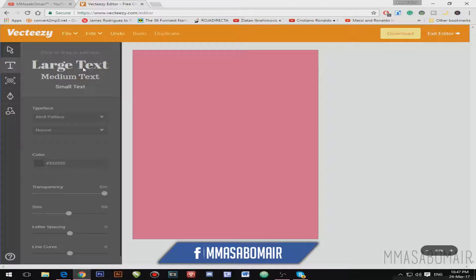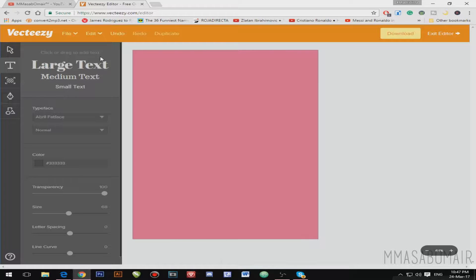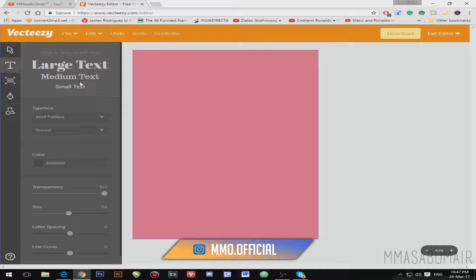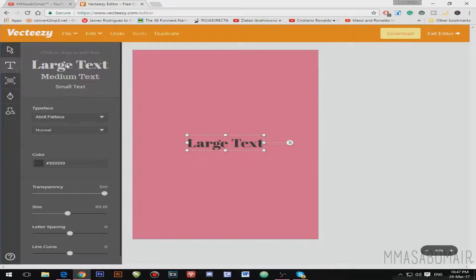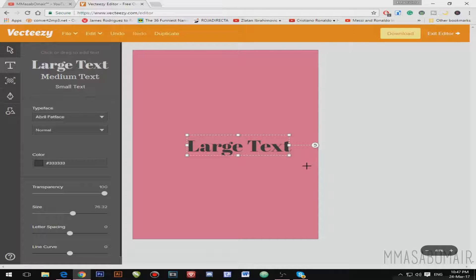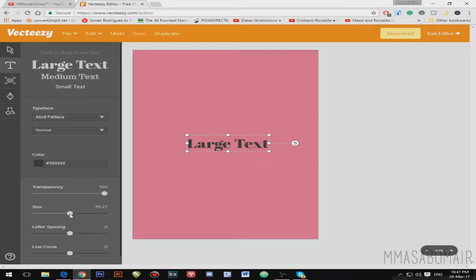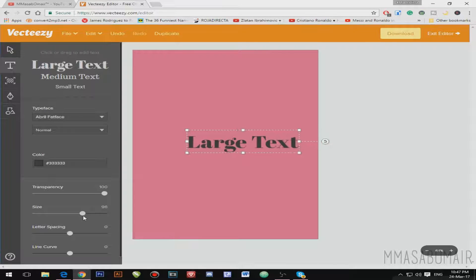There are three types of text: large, medium, and small. For this tutorial I'm gonna click on the large text option. There are two ways to enlarge your text — the first is by dragging the corner, or the second is by simply sliding the size slider.